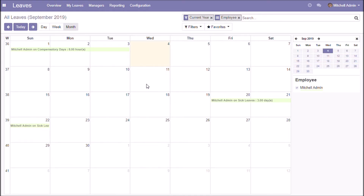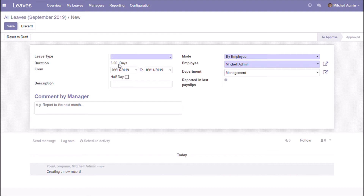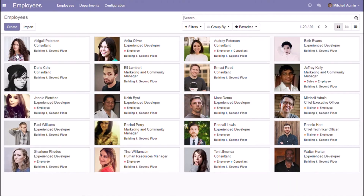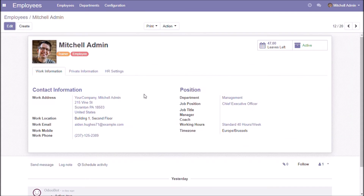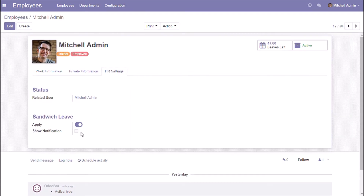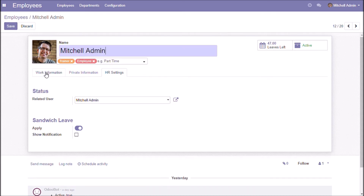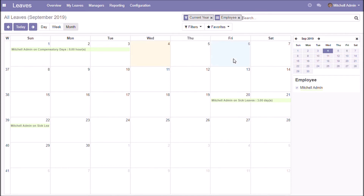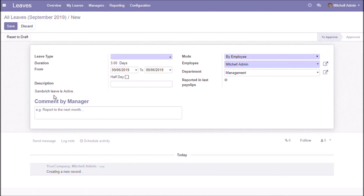Taking leaves on the 11th will result in three leaves because the 10th and 12th are global leaves. There is also an option for showing a notification of the sandwich rule. Here we can see the sandwich leave notification. Thank you.